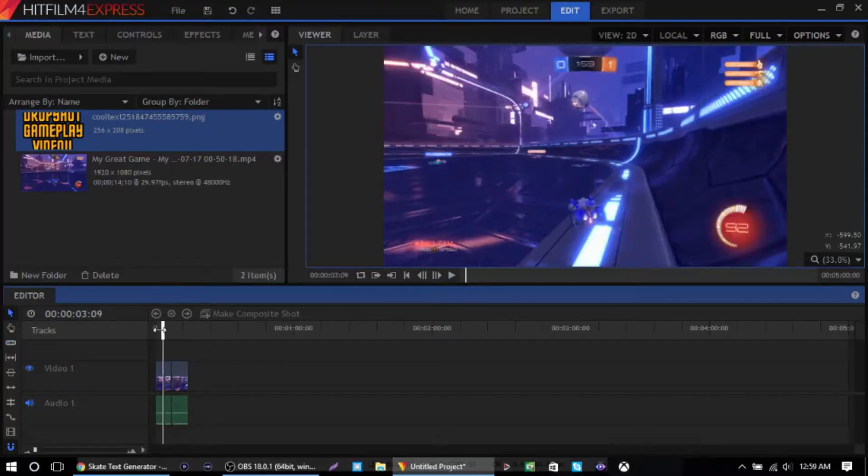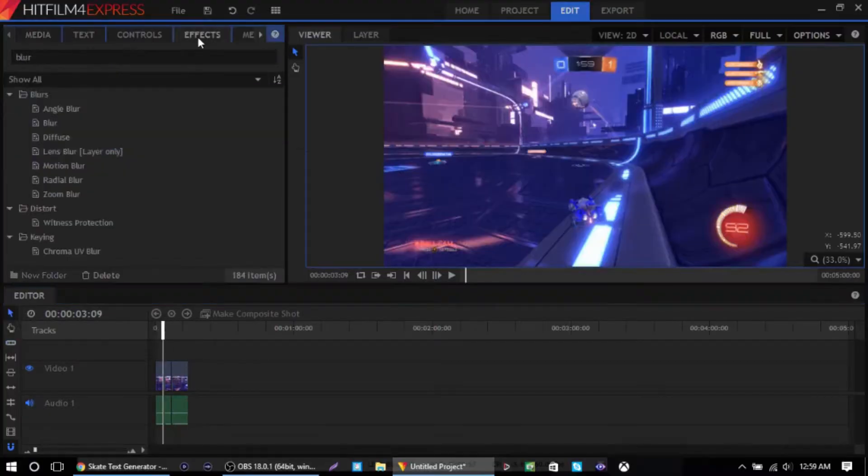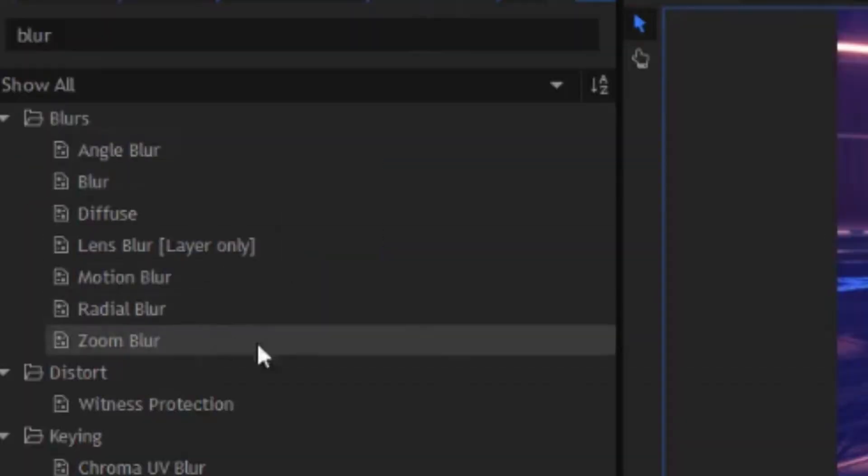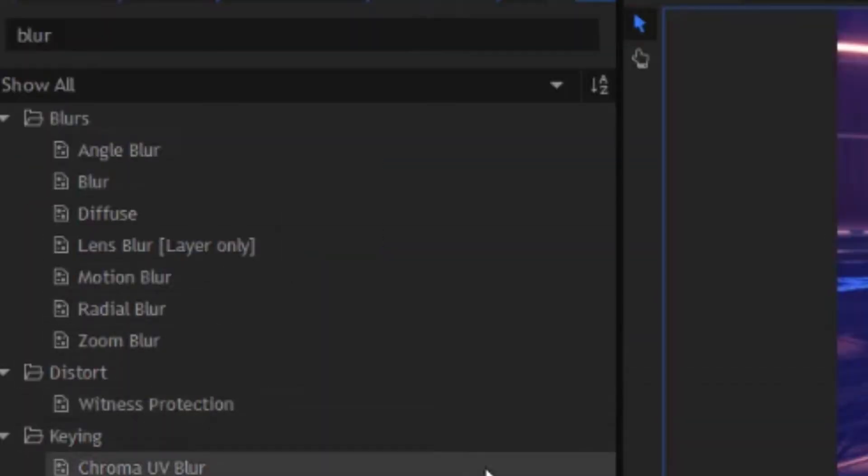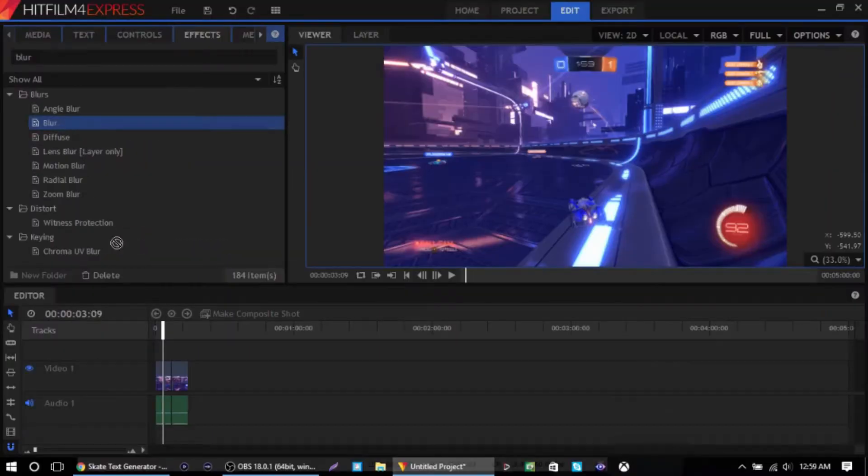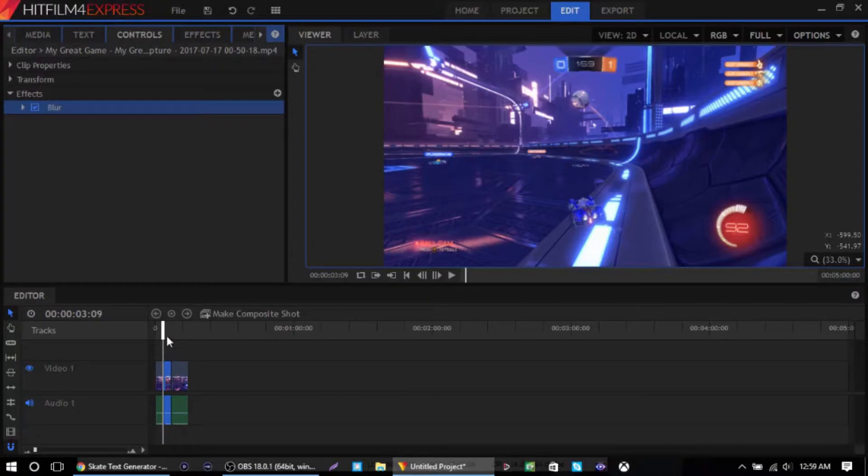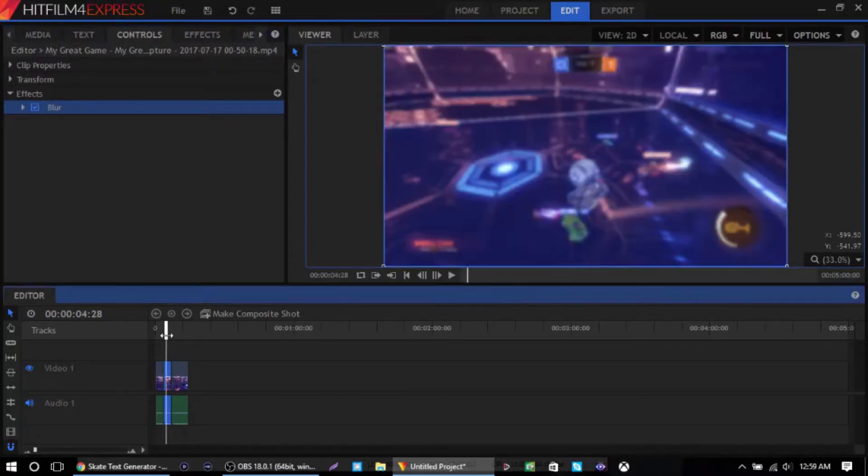So what we're going to do is go to your effects and type in blur, and there's all different types of blurs that you can do. I'm just going to do the normal blur right here and just drag it on my clip right there. So as you can see it will be blurry.